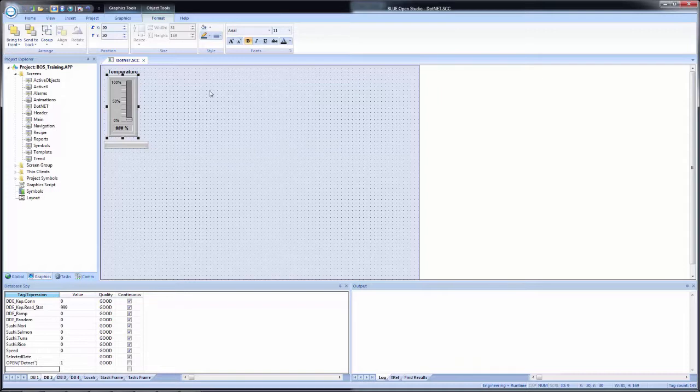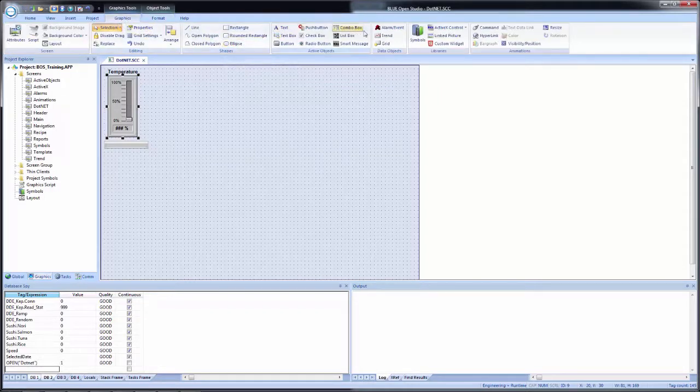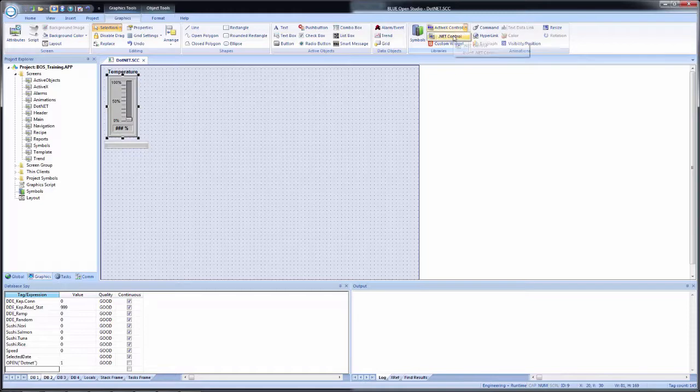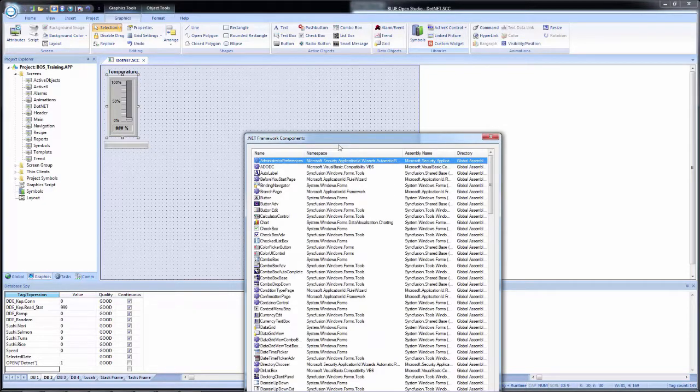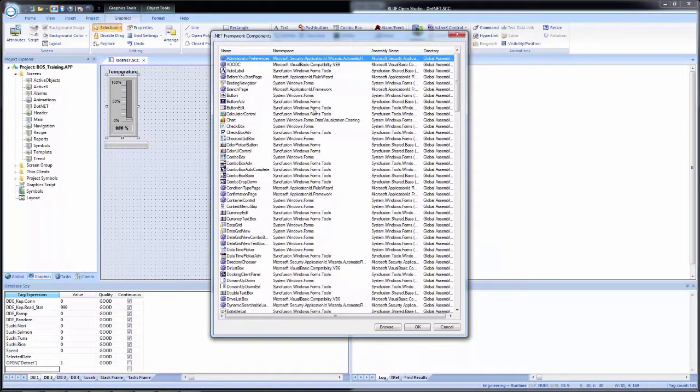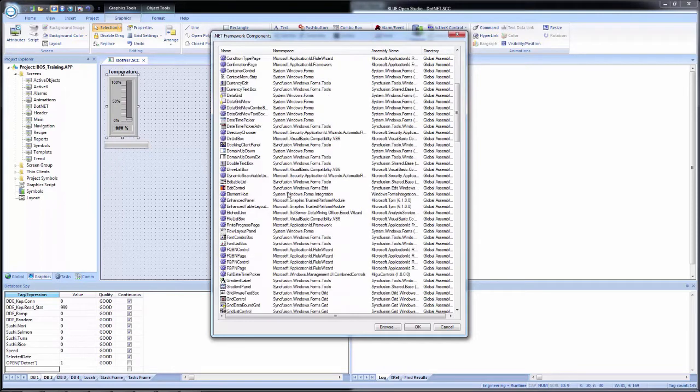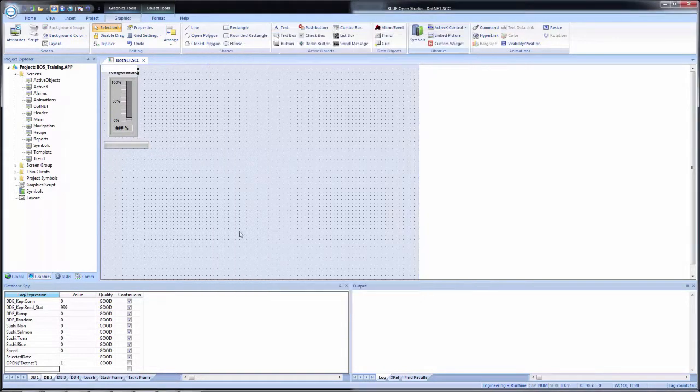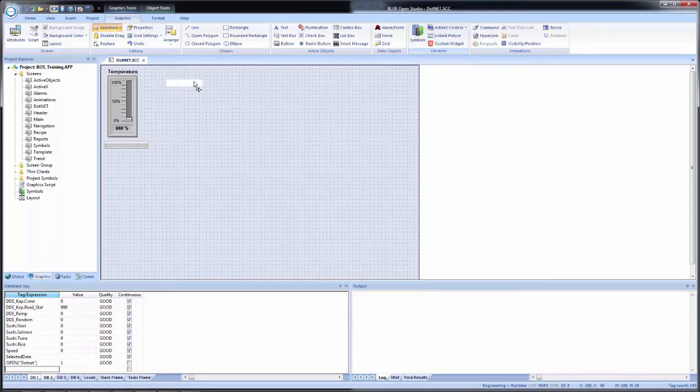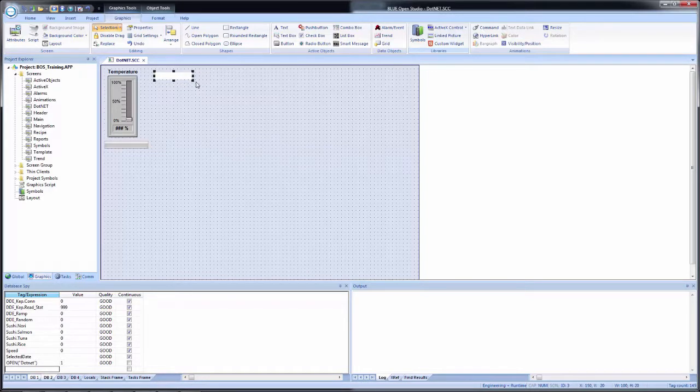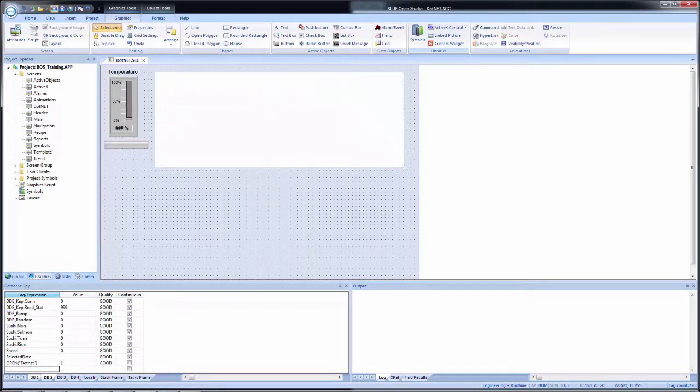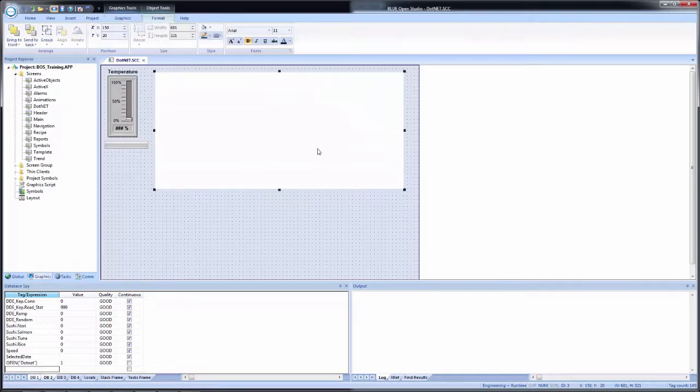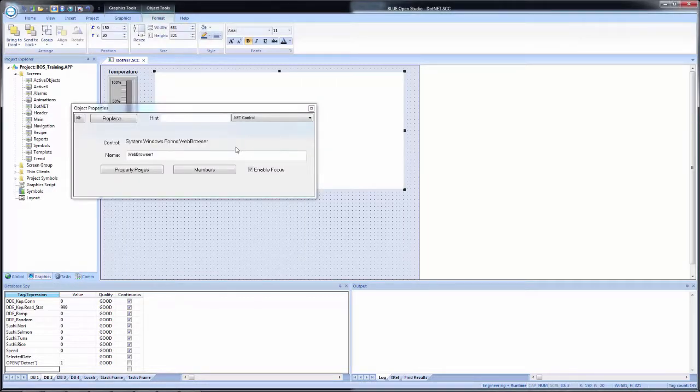And I will go up to graphics on the menu ribbon. Once again, drop down active X control and select .NET. And with the browser that has come up, I will find web browser, which will be down at the bottom. I'll double click to add it to a screen. And I will place it and then expand it out.